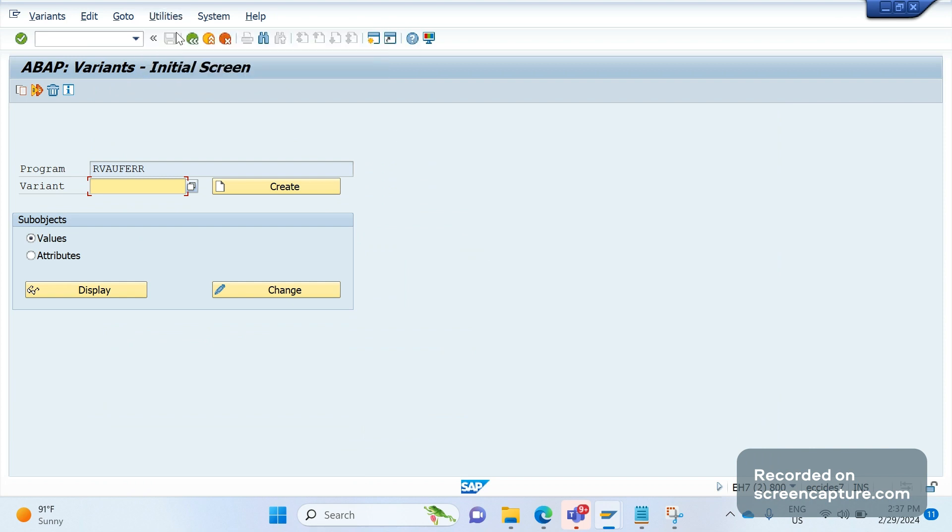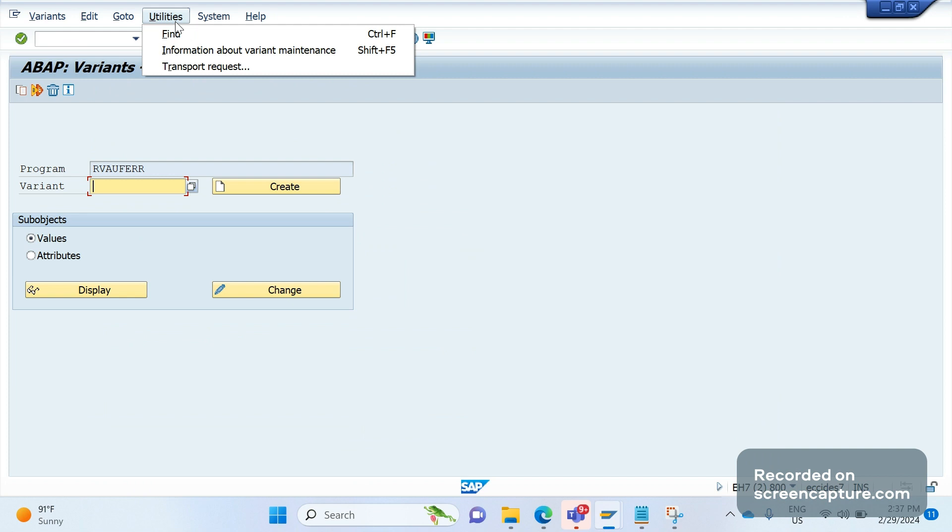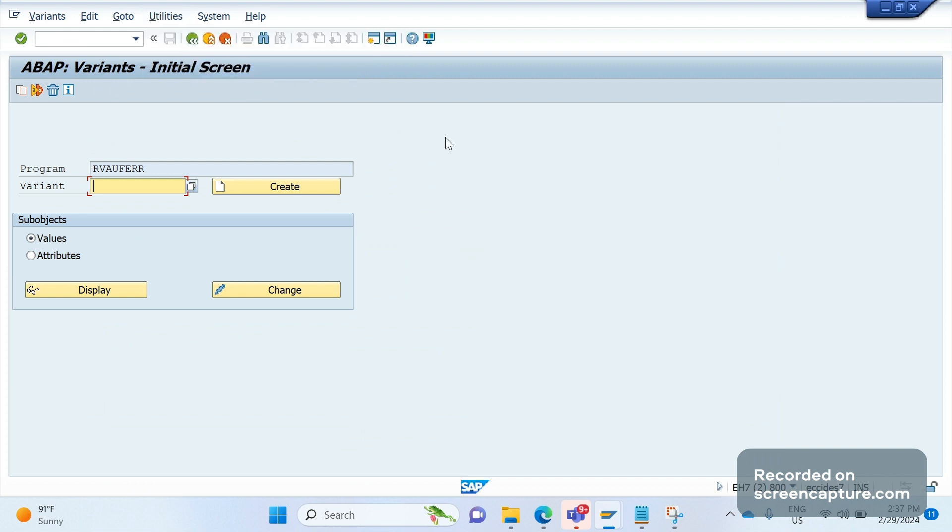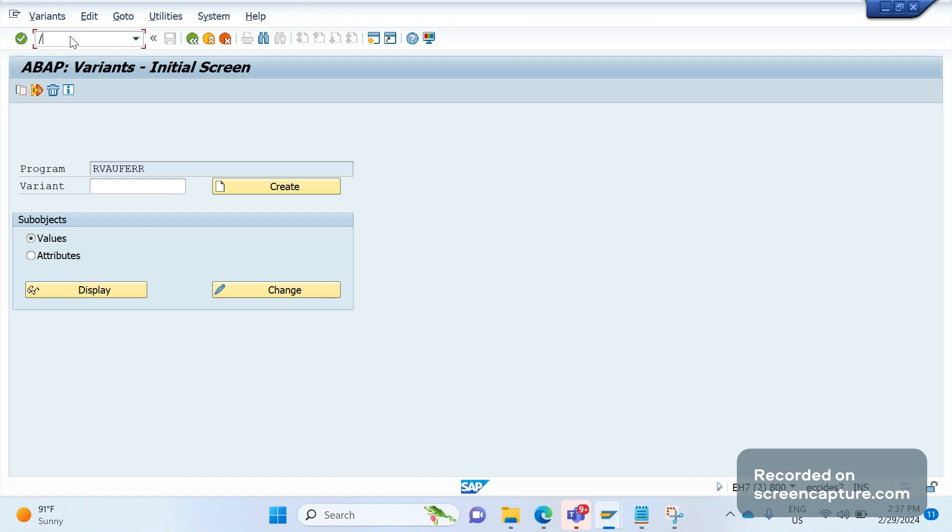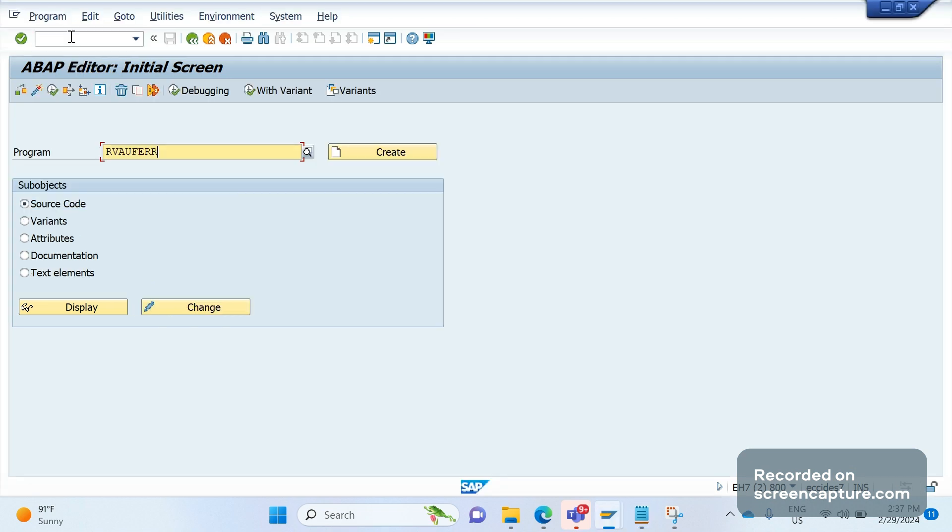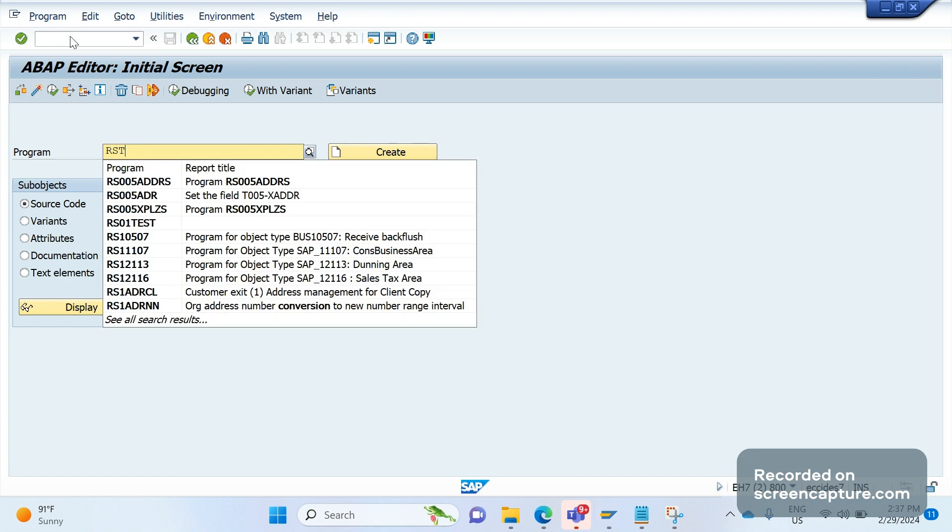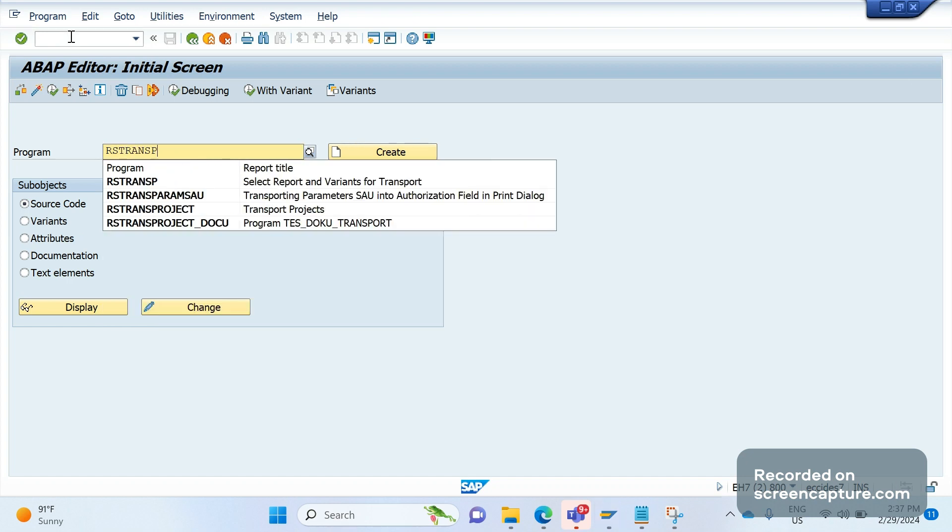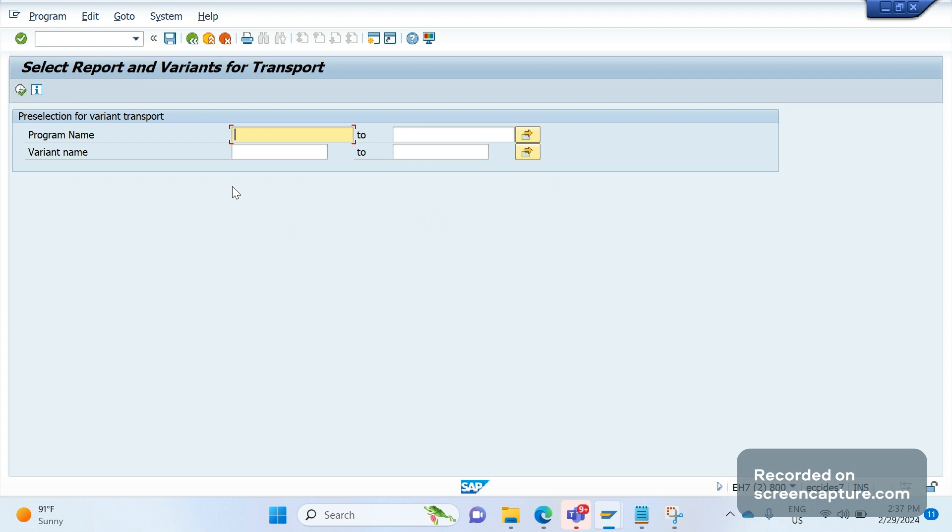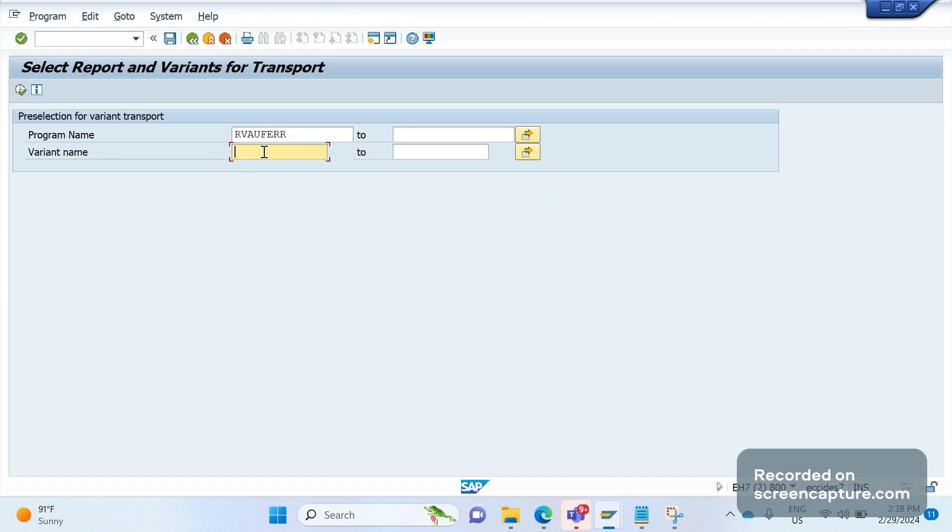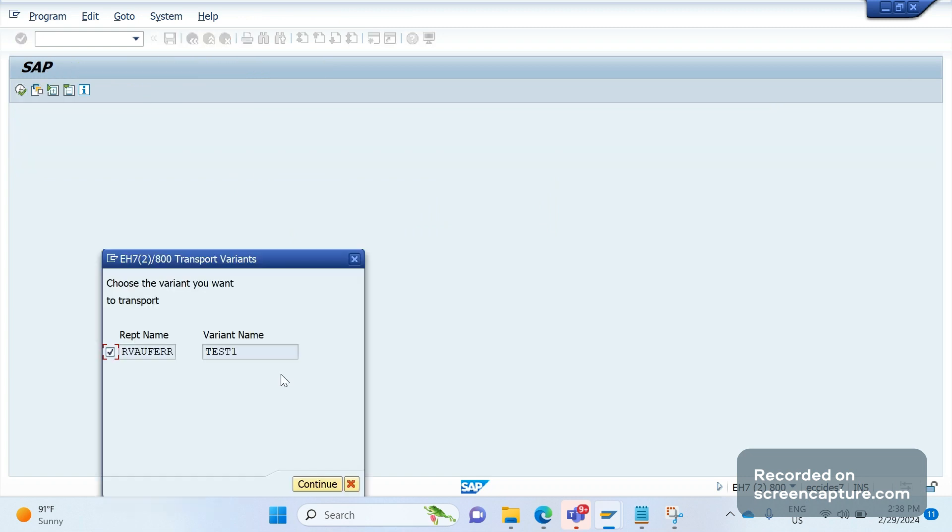The last way is using a standard report called RS_TRANSP. For that, let's go to SE38, enter this program RS_TRANSP and execute. Again, same screen displays here. Enter the program name and variant name test one. Execute, and the same thing will be stored into the transport request.